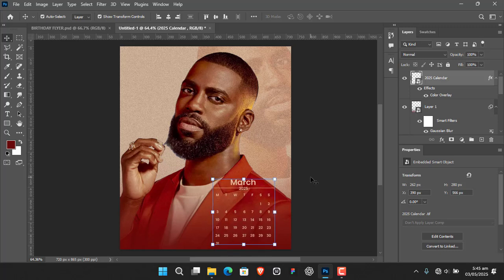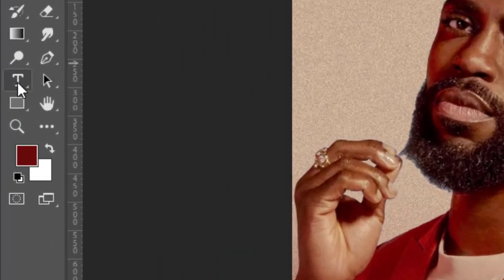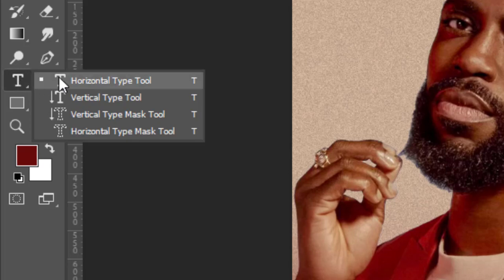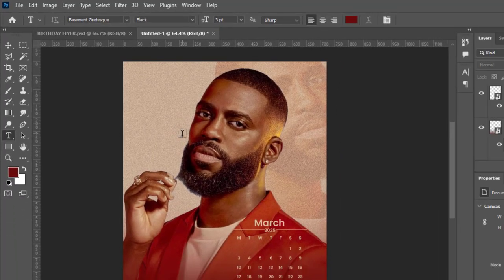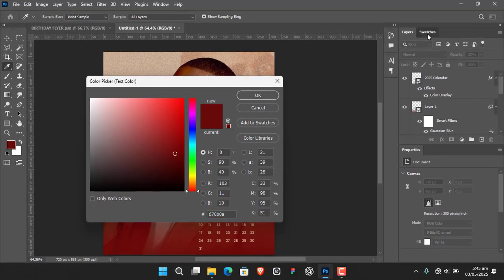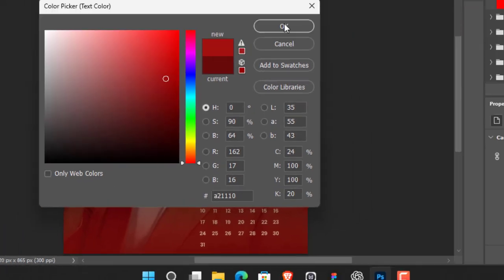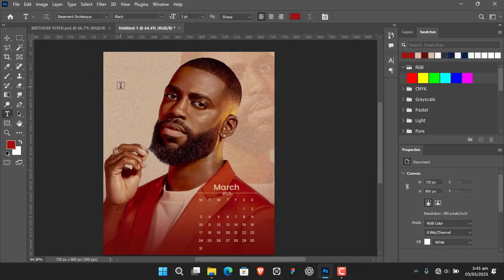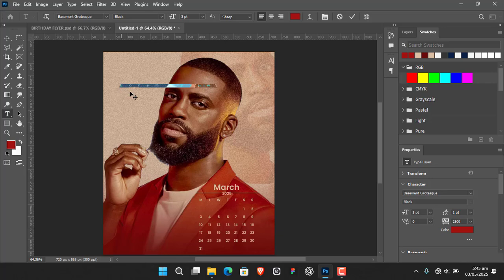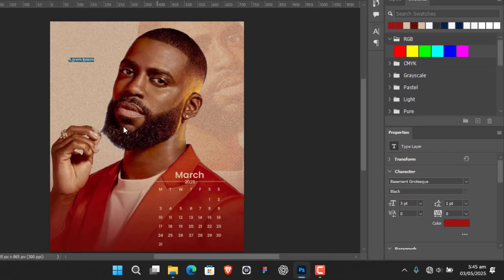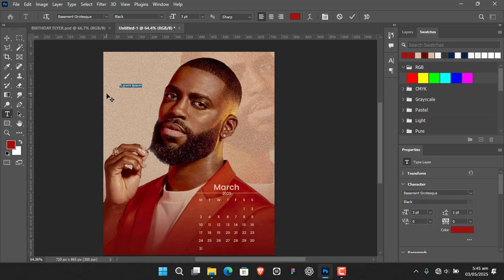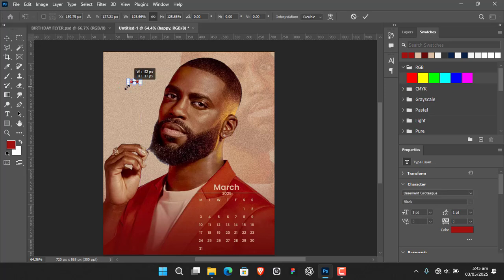Now I'll write 'Happy Birthday.' It's very simple — the font I'm going to use is Basement, one of my favorite fonts. Change the color to this color — copy the hex code and hit OK. Set tracking to zero so the letters are together, and type 'happy' in small letters. Then expand the text size a little bit.